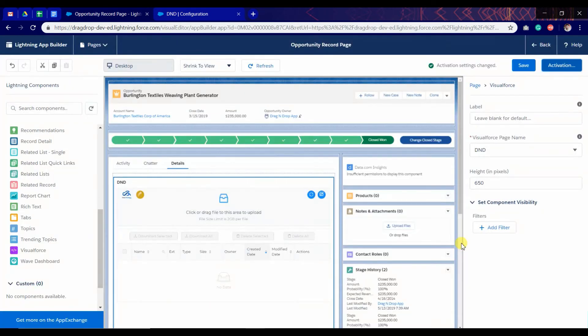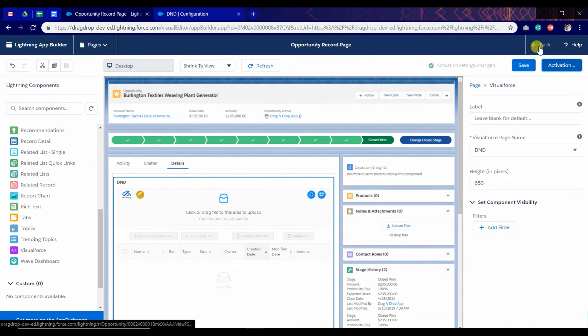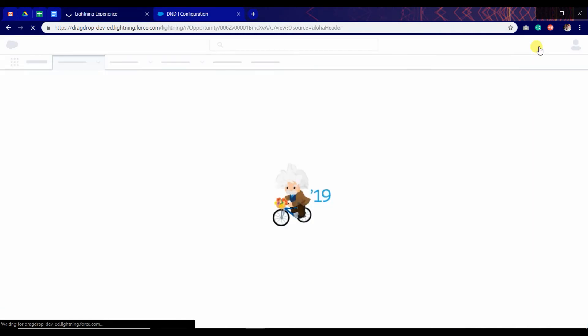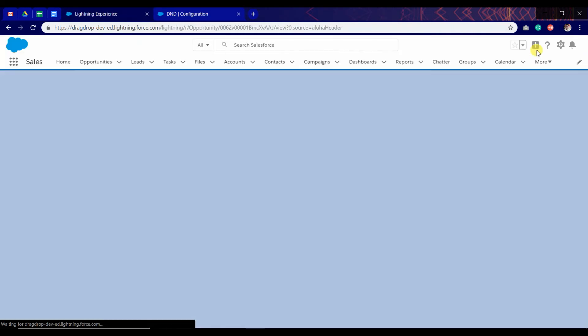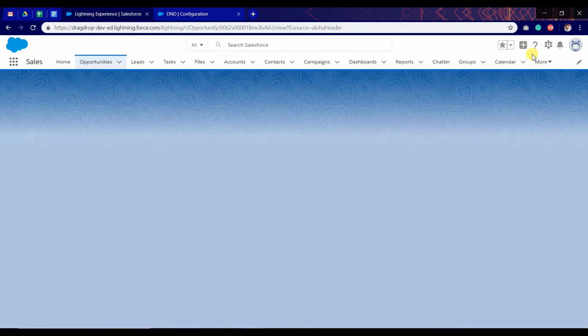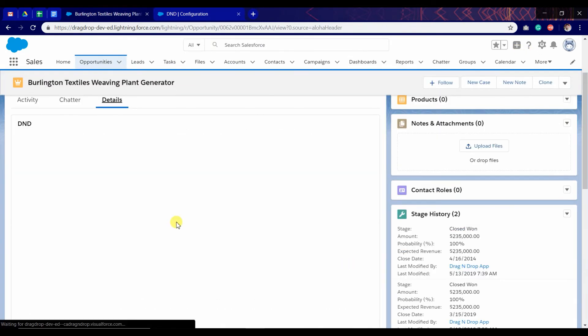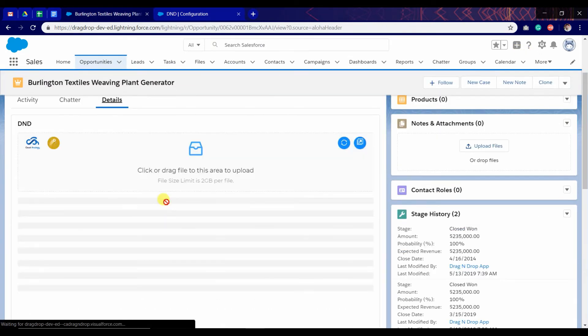We have configured it in Lightning also for the object opportunity. We can use it in custom objects as well as standard objects. Now go to details.